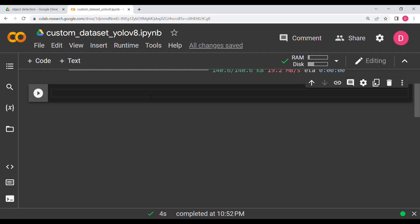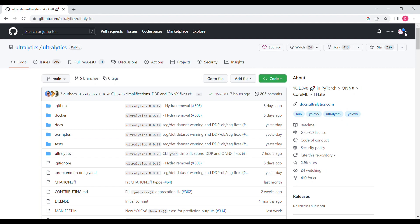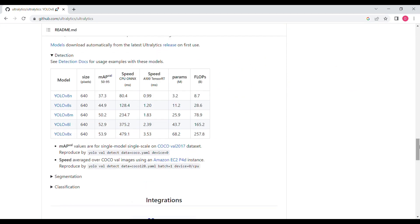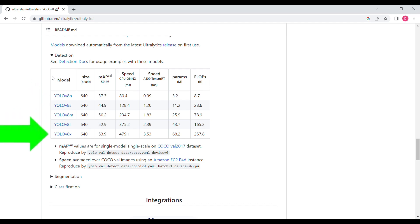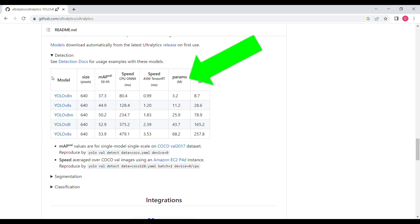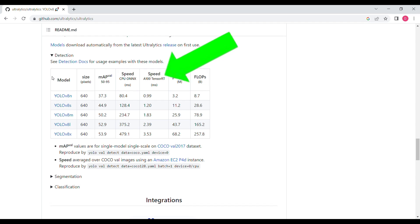Next, we are going to instantiate the model. We say model equals YOLO and we are going to use YOLOv8 medium. As you can see on GitHub in the detection section, there are five models — nano is the smallest and extra-large is the largest. As you go down the chart, the number of parameters increases, accuracy increases, but speed decreases, so you have to trade off between speed and accuracy.